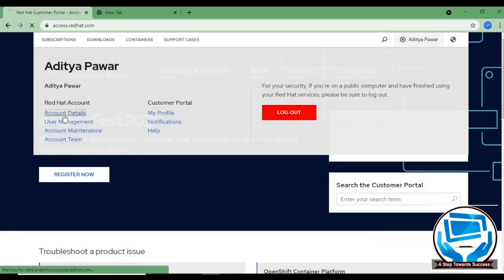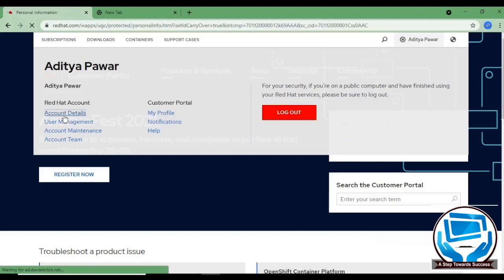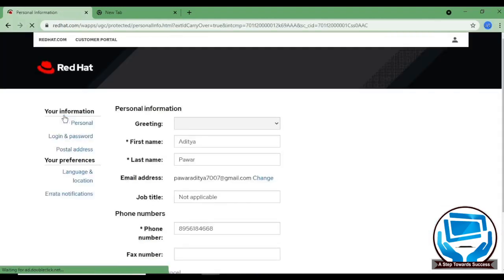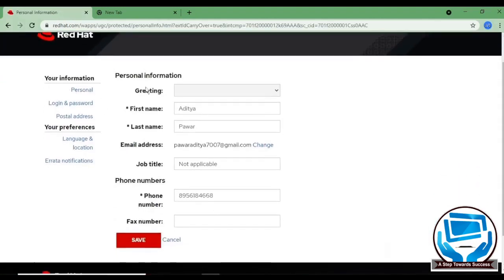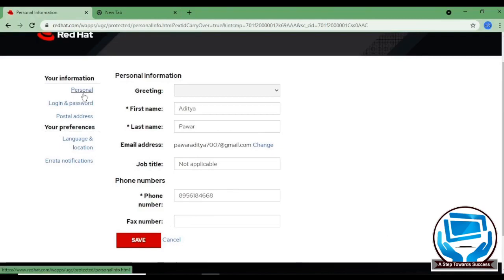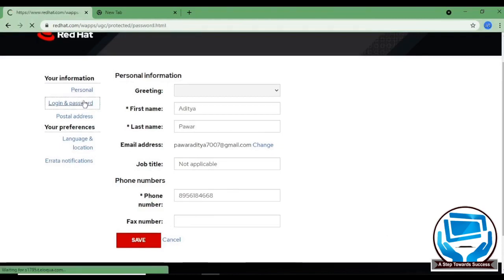After clicking on it, you can see there will be personal information about your account like your first name, mail address, phone number. You can check your Red Hat login also. You can just click on it, login and password.